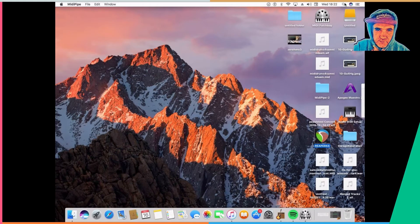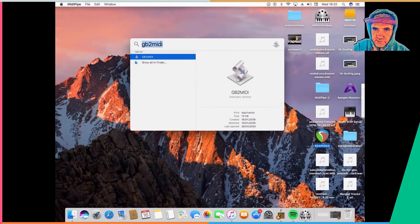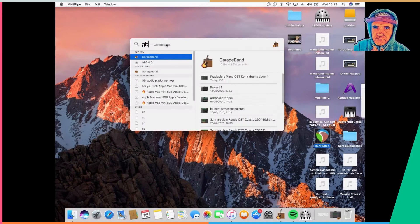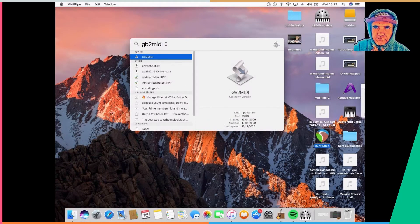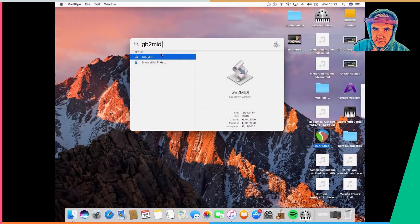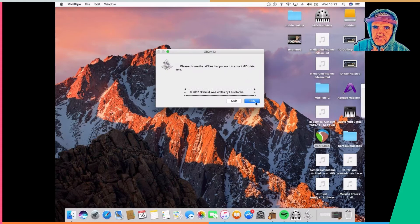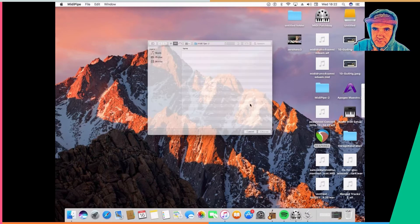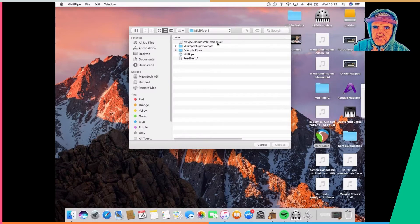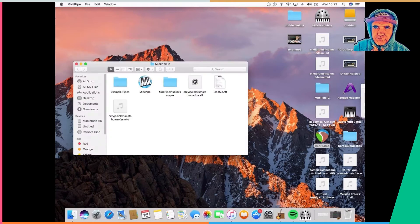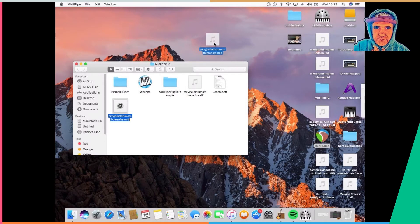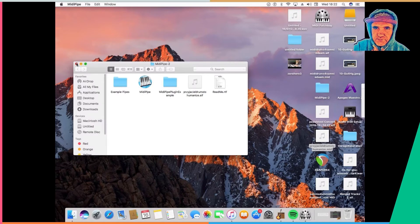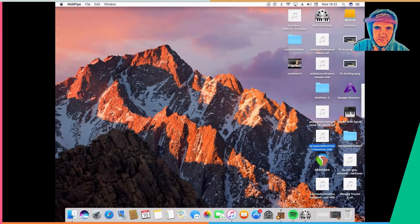Now I open the program called GB2MIDI, which you can install free from internet. I run it, and I'm going to find this file from my desktop and run it through the program. And here it is. I found inside of the program my MIDI, the same file but in MIDI format. Now it's right here.